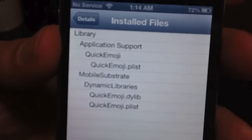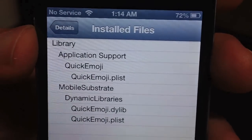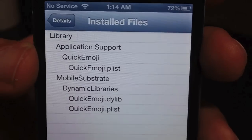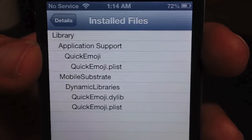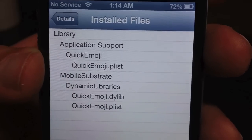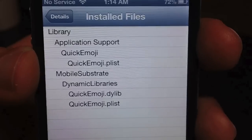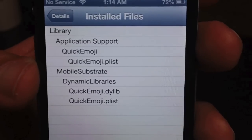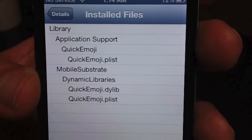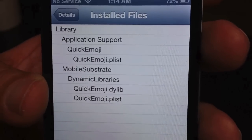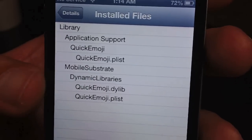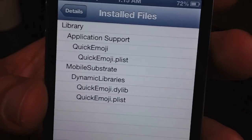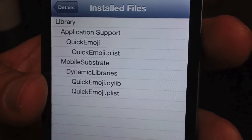As you can see, you go to the directory library/application support and then there's a folder called Quick Emoji, and then there's the Quick Emoji dot plist which was installed. The other part of the tweak is in mobile substrate dynamic libraries, and you have two different files: the Quick Emoji dot dylib and also another plist.